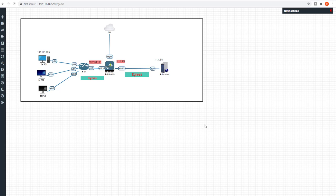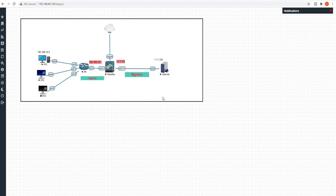Hello friends, hope you all are doing well. Starting with our next session today, we'll do a lab on dynamic IP. Let's discuss the lab topology we are going to use. As you can see from the screen, we have a firewall, and on the left we have three PCs with IP addresses 10.5, 10.6, and 10.7. There is a firewall in between and one server on the internet with 1.1.1.2. It's a simple topology. Now let's start with the configuration for dynamic NAT.